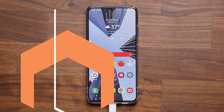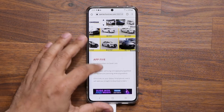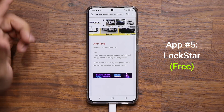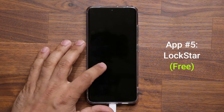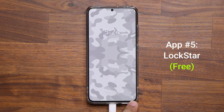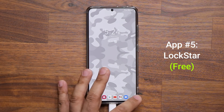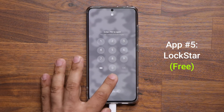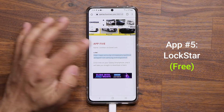The last application — number five — is Lock Star, available via Good Lock. When you lock the screen, a small icon appears at the bottom. Tapping it expands to give you a bunch of options: flashlight, gallery, Play Store, YouTube — all customizable. If you tap on, say, Play Store, it asks you to unlock and then immediately launches that app.